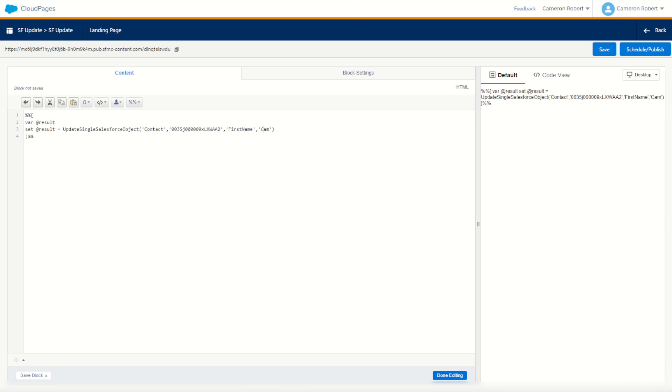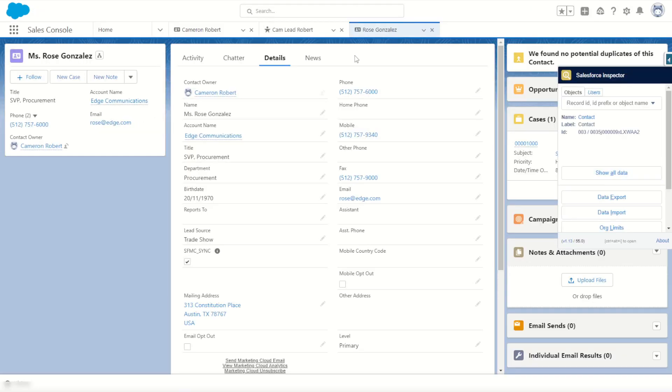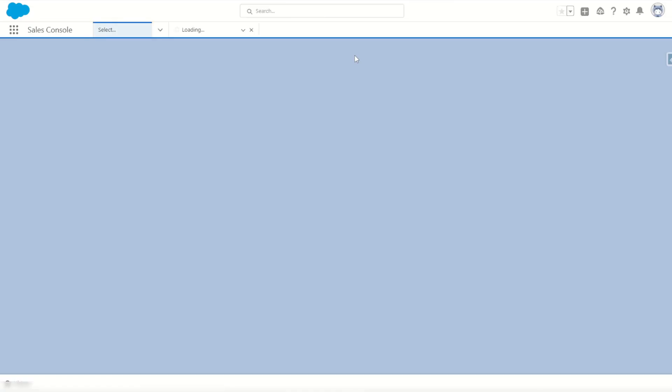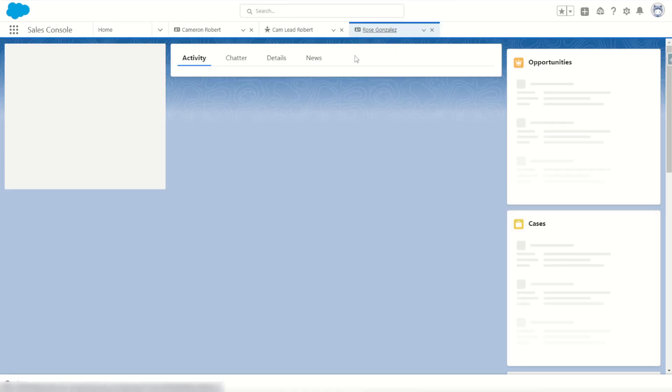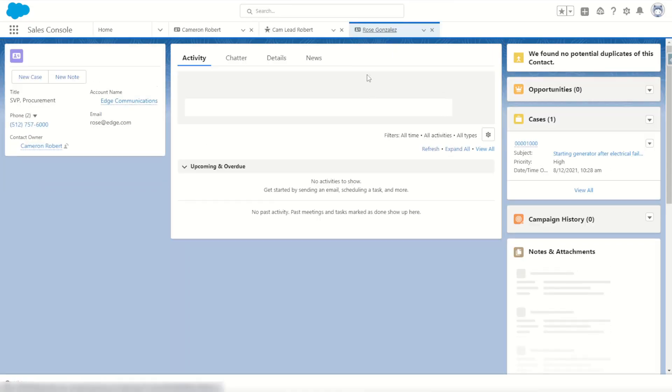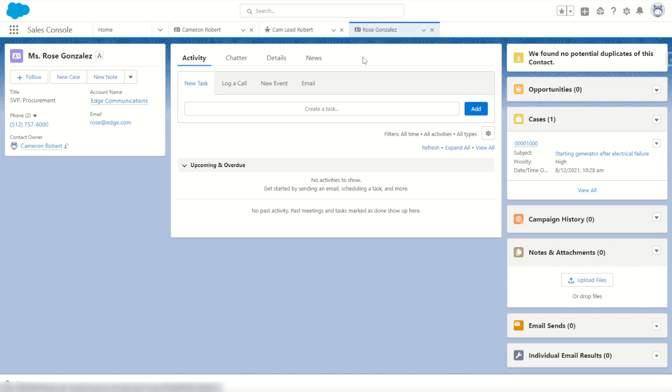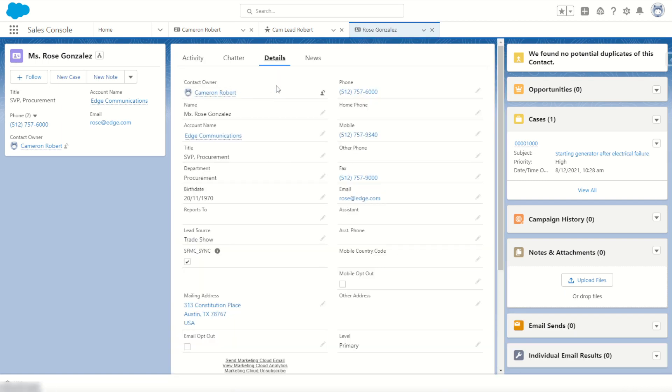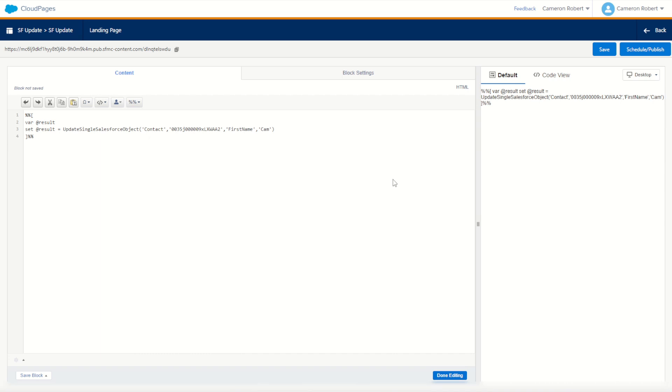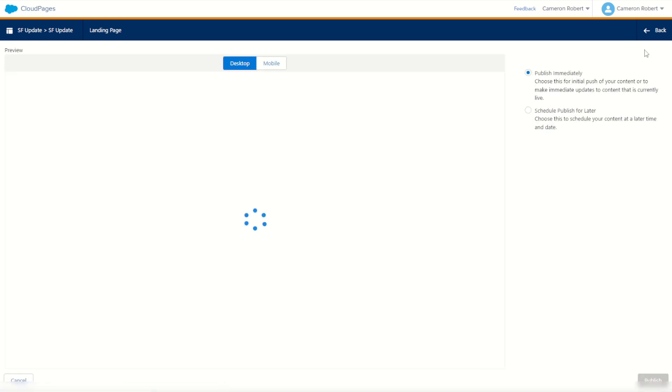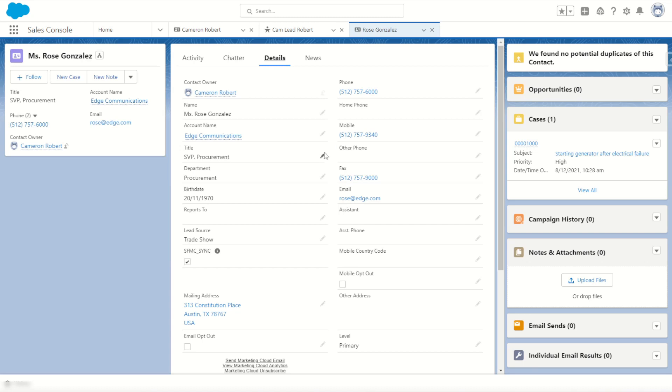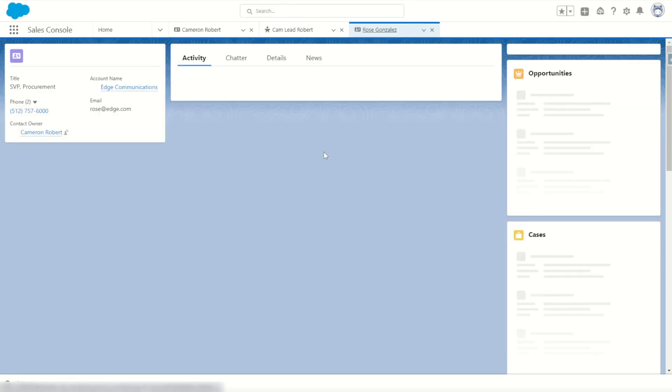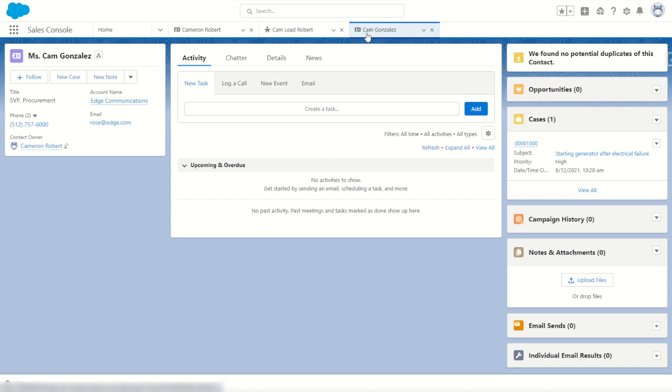I've got Rose's record here. I'm going to press F5 and refresh this screen to make sure we have the up-to-date information for Rose, and the first name still comes through as Rose. Jump into my cloud page now, let's go schedule and publish and see what happens. Processing and complete. I'll jump back into my CRM and press F5 to refresh that page and hopefully Rose is now Cam. Perfect, we successfully changed that contact record's first name.